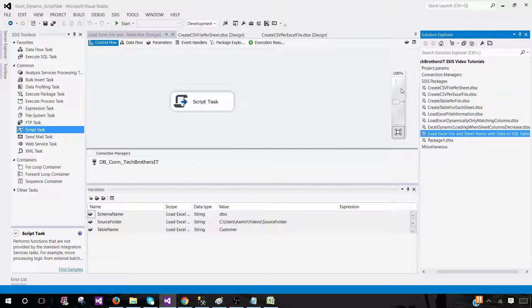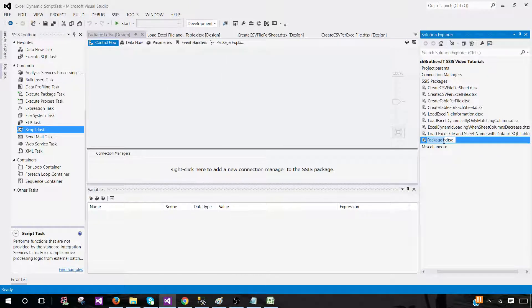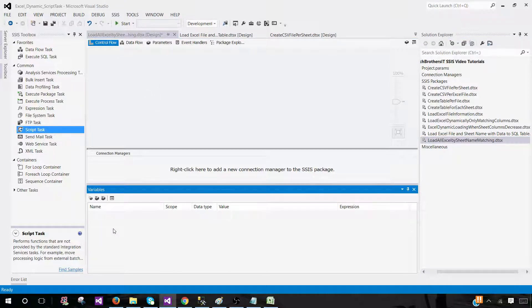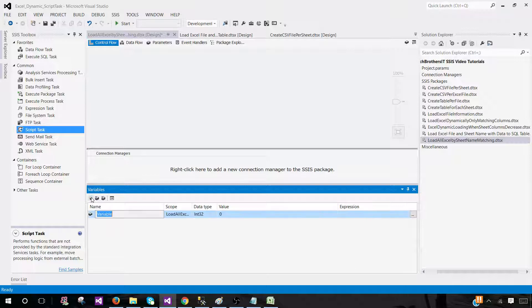Now we go to SSDT (SQL Server Data Tools) and create a new SSIS package. Right-click on SSIS packages and rename it 'Load all Excel by sheet name matching.' We'll create a few variables. We want to be able to change the folder path, table name, and schema name across different environments like QA, UAT, and production. Creating variables and using them in configuration means we don't have to make changes directly in the package.